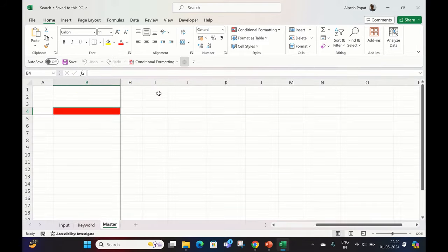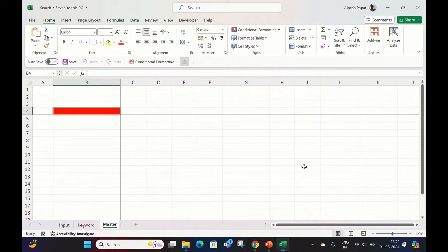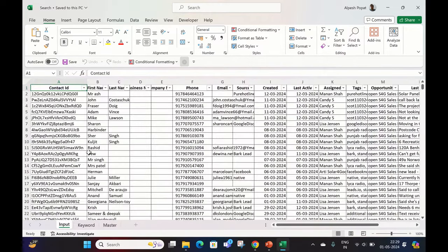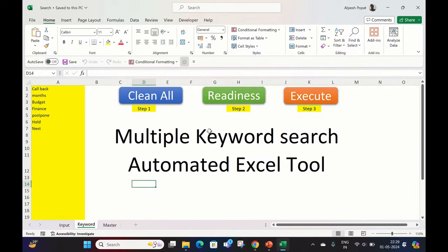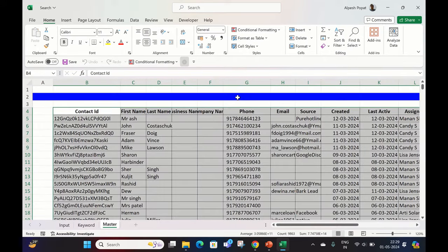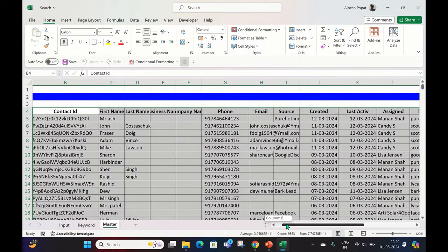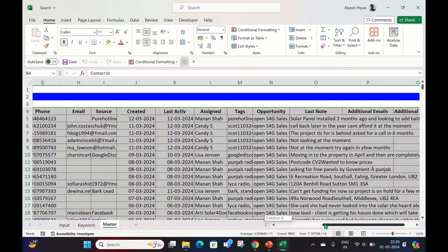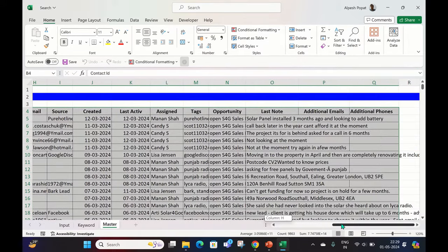You can see the Master sheet is completely clean now. You already have your input data pasted here. After pasting this, you have to click on the Readiness button, which is Step 2. Click here. Once you click Readiness, you see that your Master sheet already has the input data.